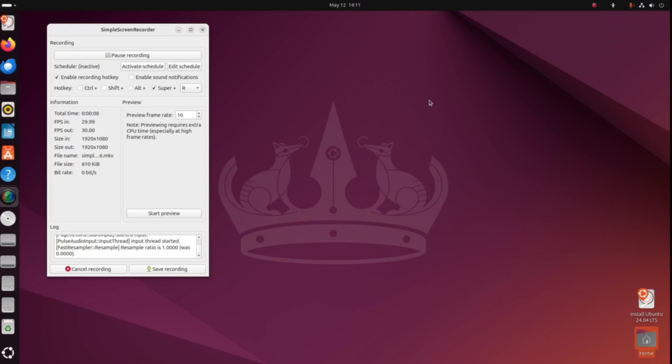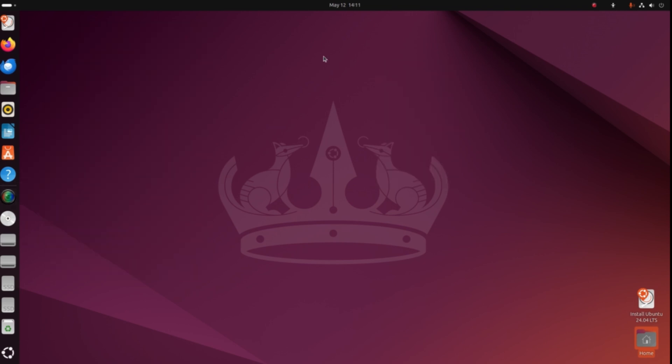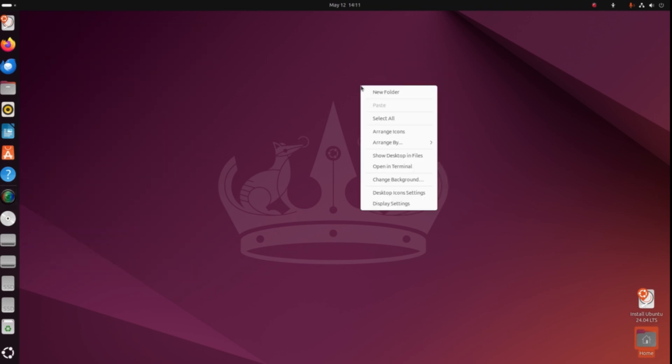All right guys, good morning, welcome back. This is the latest Ubuntu 24.04 LTS recently released. I recorded this a few days ago and I thought about this long and hard. I have mixed feelings about this one.